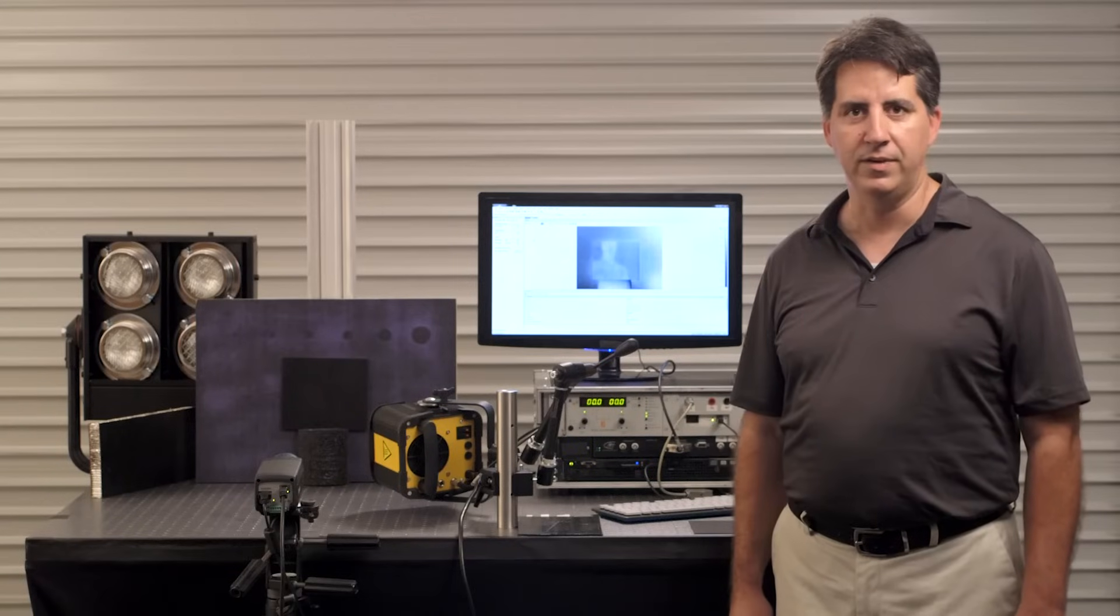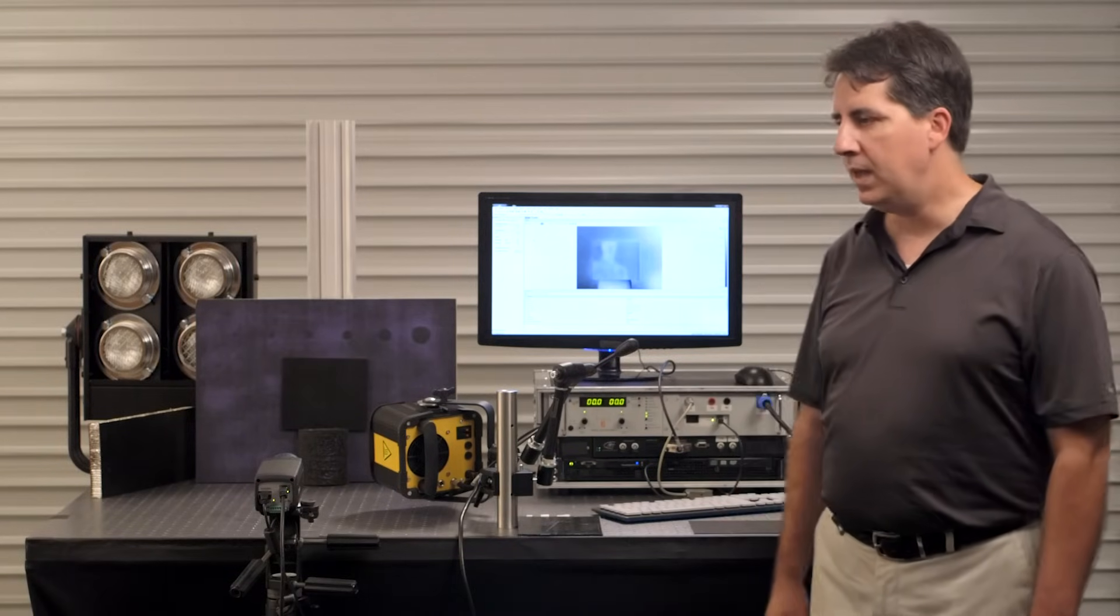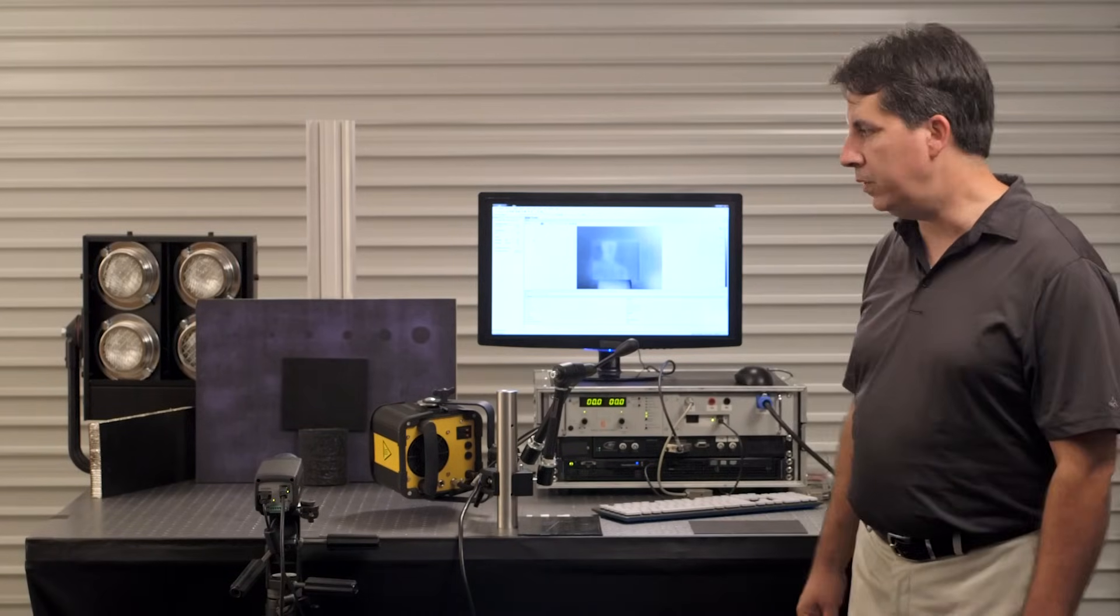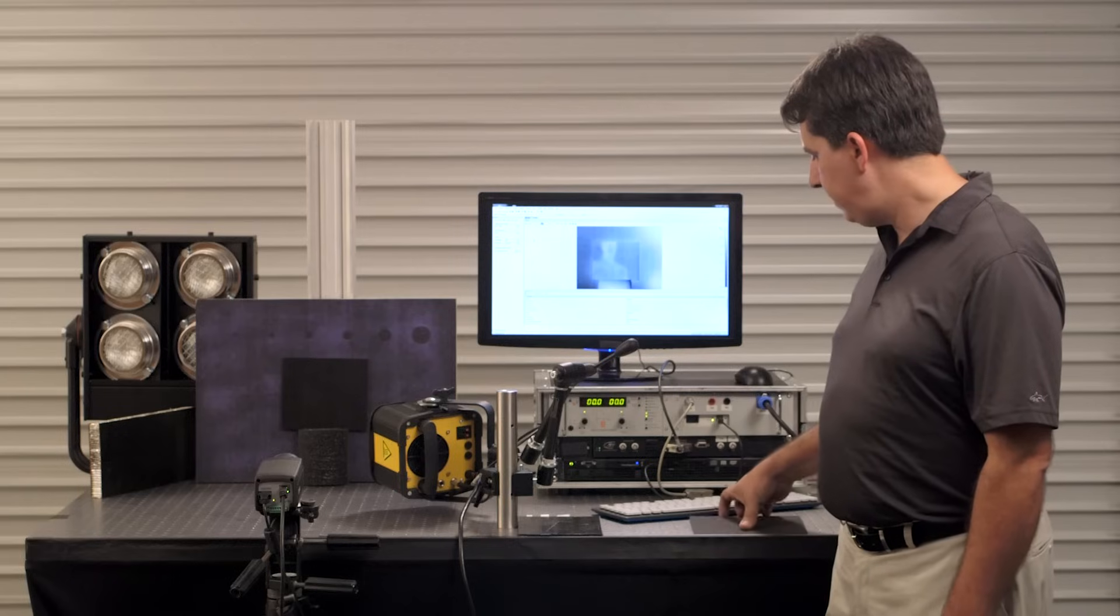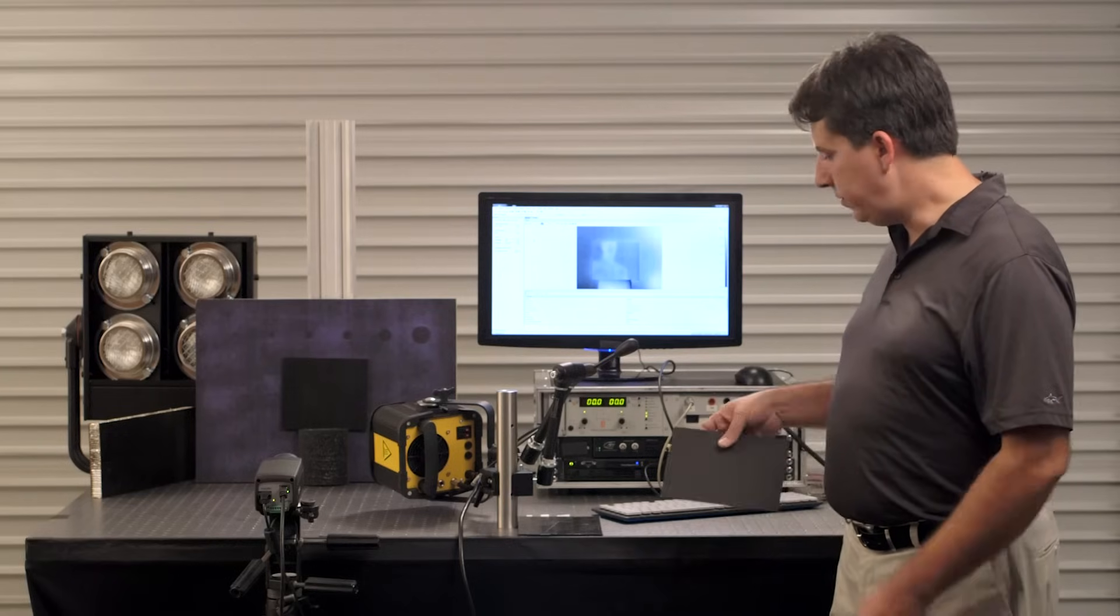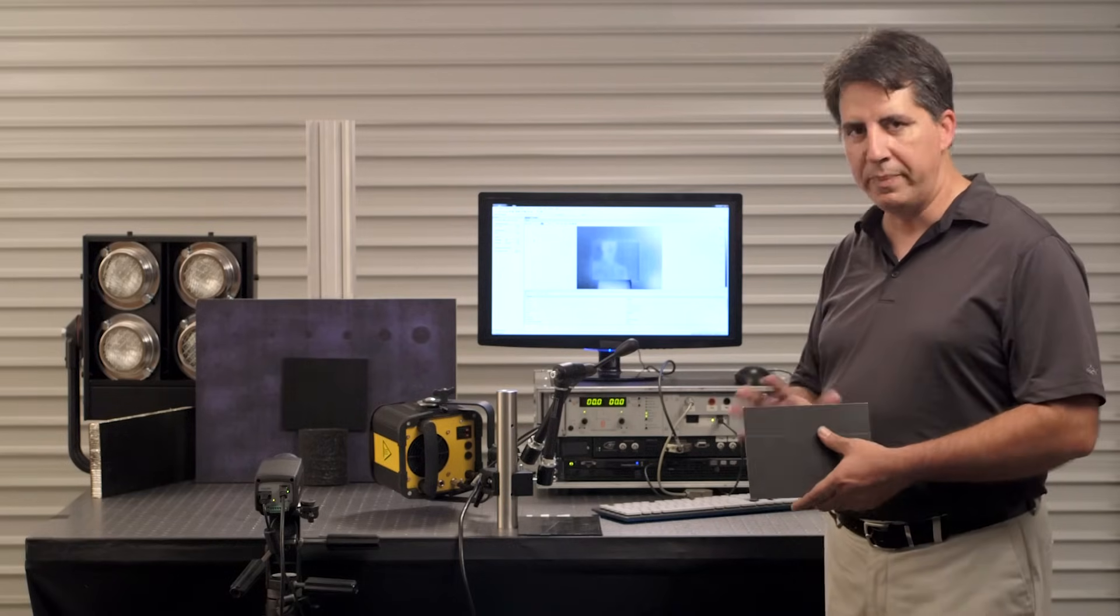For this particular measurement, we're using an uncooled microballometer. It's a less expensive camera than what would typically be used in a high-speed application, such as flash thermography, where you would need that to inspect something like bonded aluminum panels.